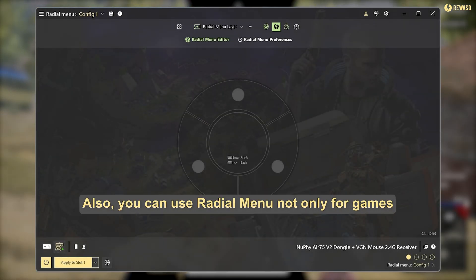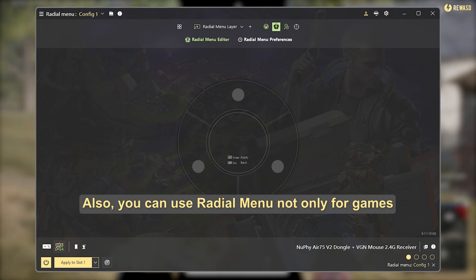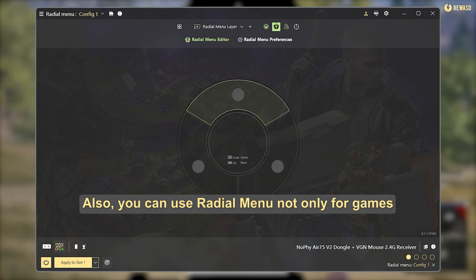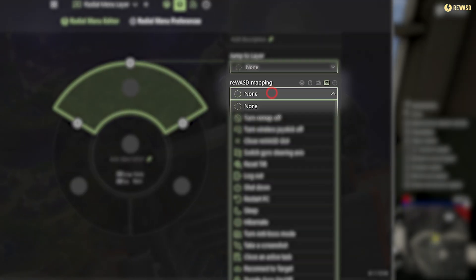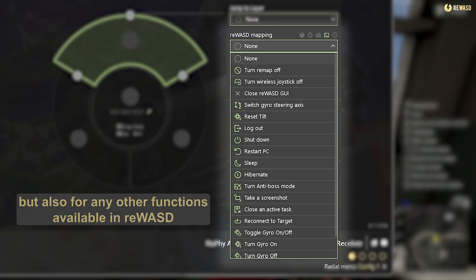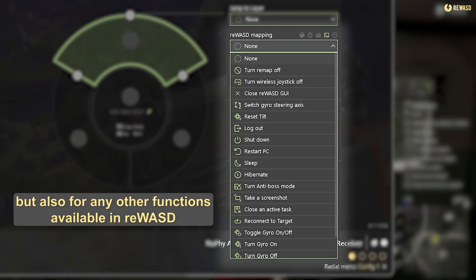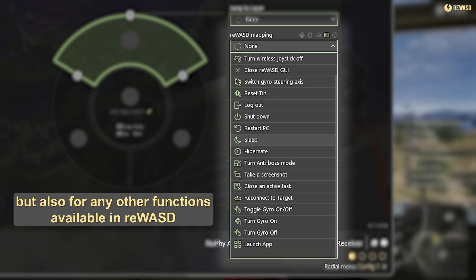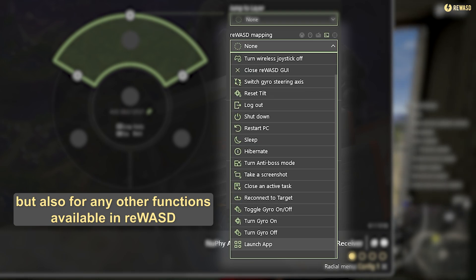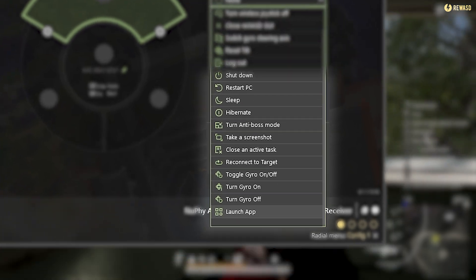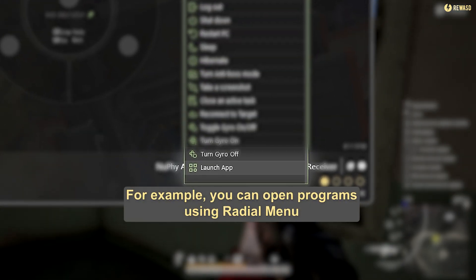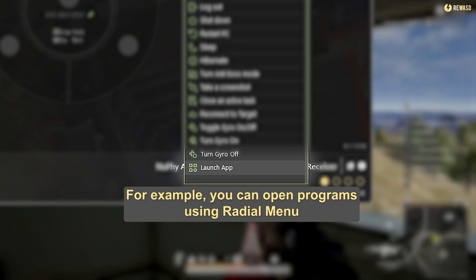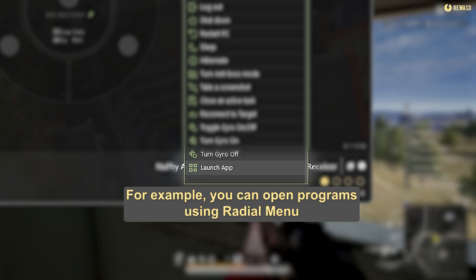Also, you can use the radial menu not only for games, but also for any other functions available in REWAST. For example, you can open programs using the radial menu.